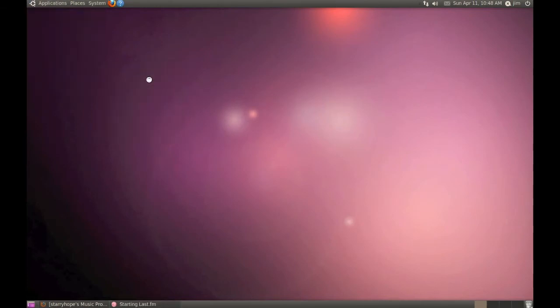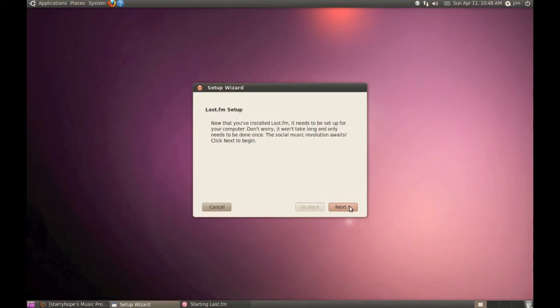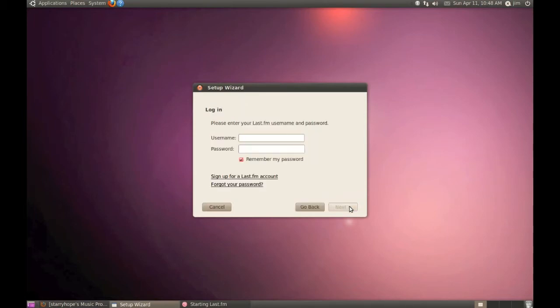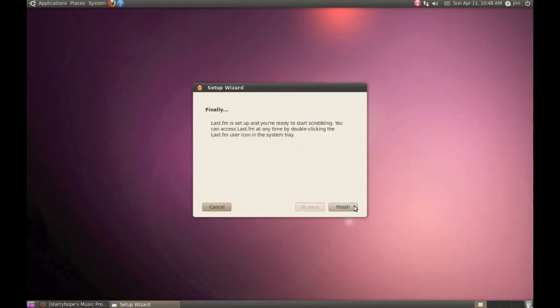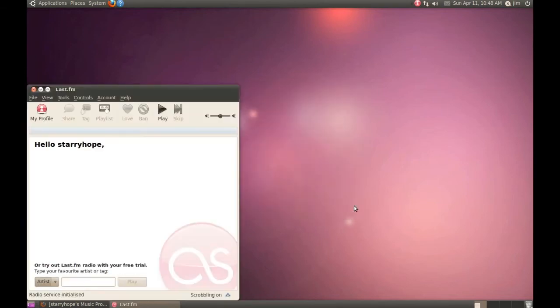The first time you start it up, it will ask you for your username and password. Just click Next. Enter your username and password. Click Next again. And Finish.